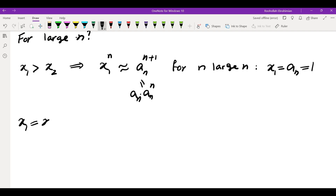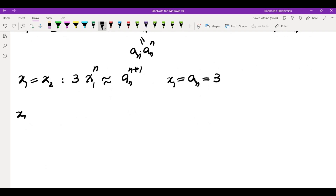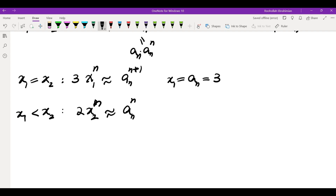If x1 equals x2, then on the left I get 3 times x1 to the power of n, and that equals a_n to the power of n plus 1 for large n. This is only valid when x1 equals a_n equals 3. And if x1 is less than x2, then the dominant term on the left is 2 times x2 to the power of n, which equals a_n to the power of n plus 1, meaning x2 must equal a_n must equal 2.